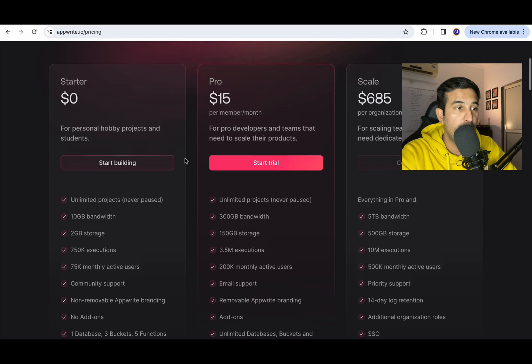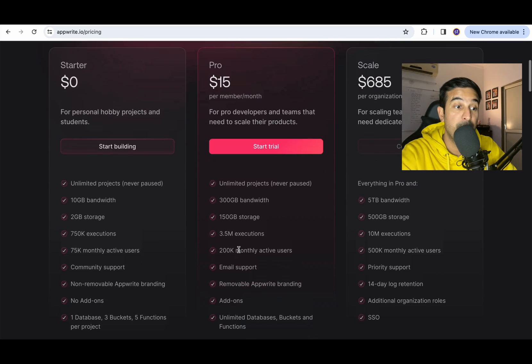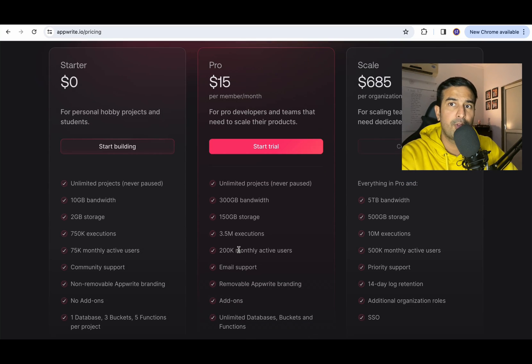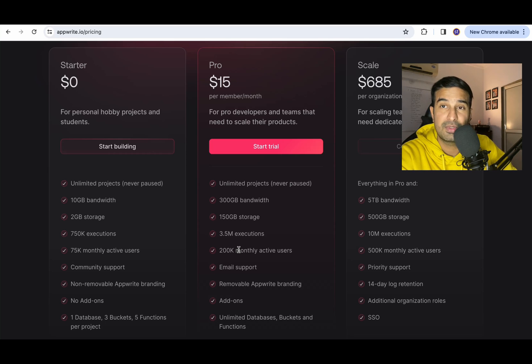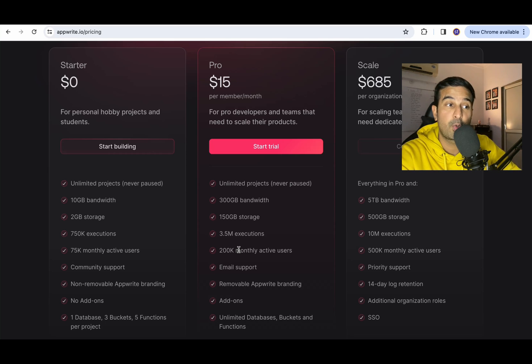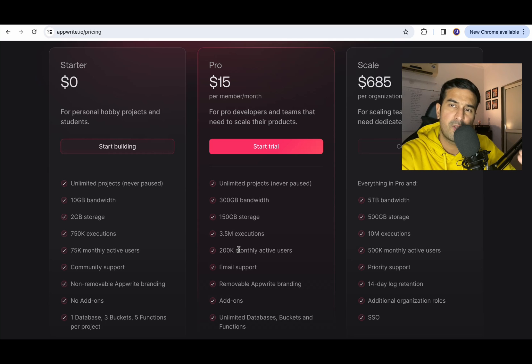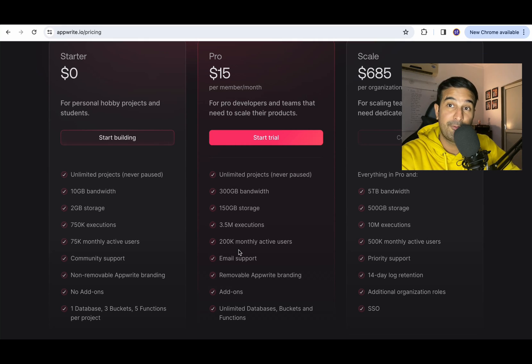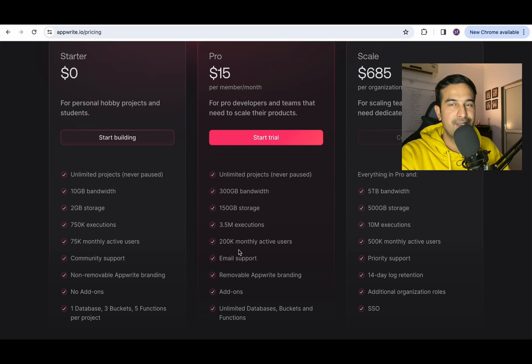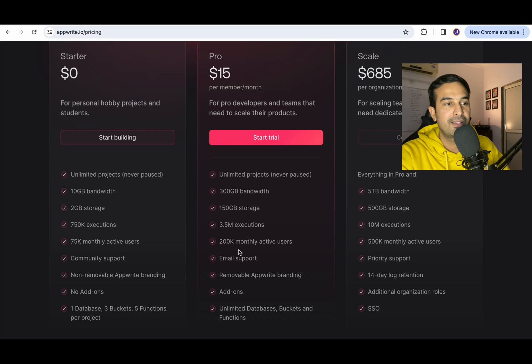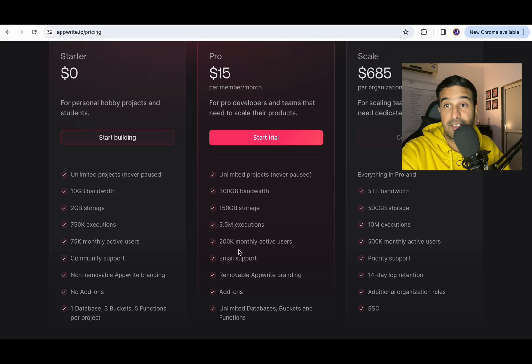In the starter package you get a lot of things, about 75,000 monthly active users can be handled. In the pro membership about 200k monthly active users can be handled. I'm not promoting AppWrite in any sense but I found it really impressive, the services that it is providing.